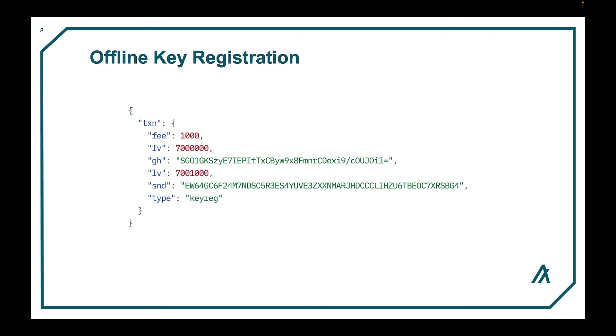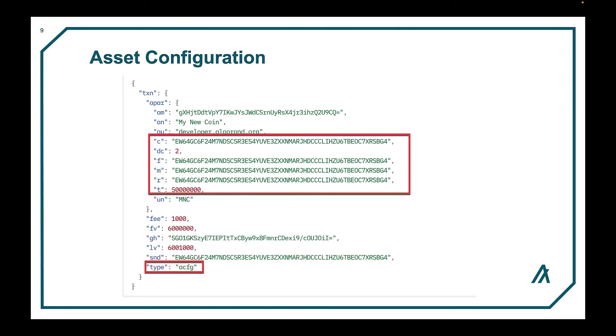And here is an example of an offline key registration transaction. Notice the absence of the vote field. Then we have asset configuration, which is used to create an asset, modify certain parameters of an asset, or destroy an asset.